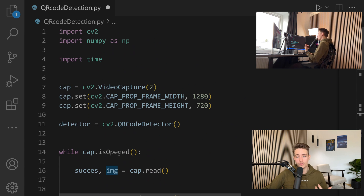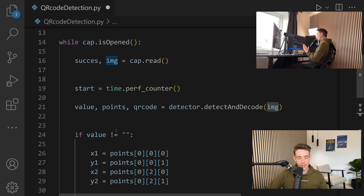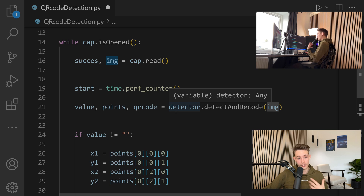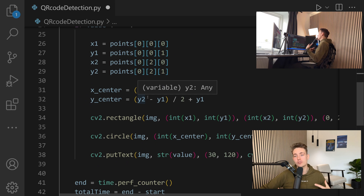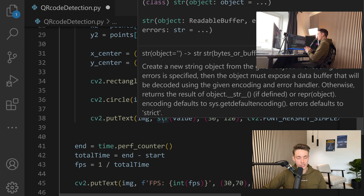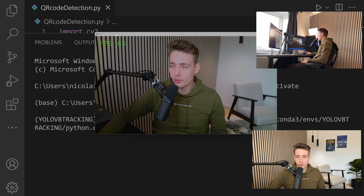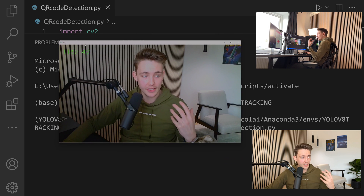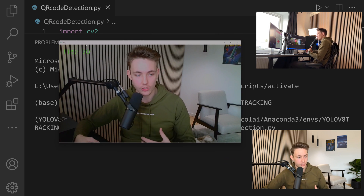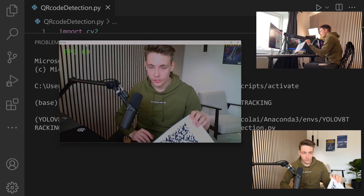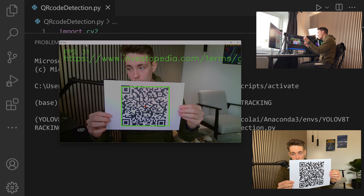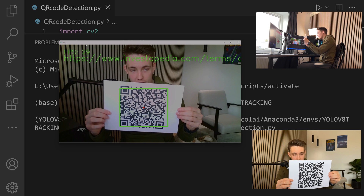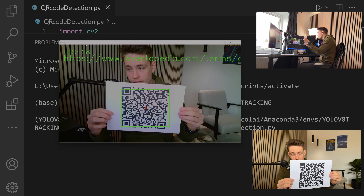This is basically the whole program for doing QR code detection. We open up our webcam, read an image, throw it through our QR code detector, get out the values, extract the information, and visualize it on our image. You can also do some other post-processing of that information. Now we're actually running the program — I'll move the window to the left and I just have a bunch of QR codes to try out. Here we have the first one, just putting it up in front of the camera, and we can see we're actually detecting this QR code. We also get the value up at the top under the frames per second.